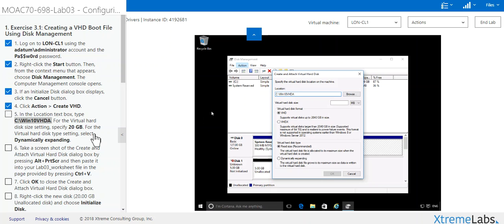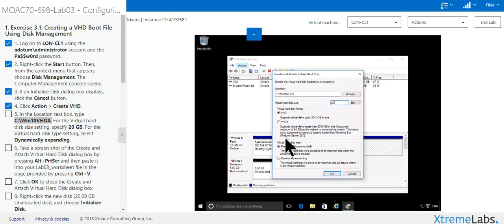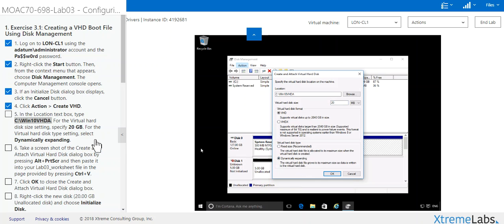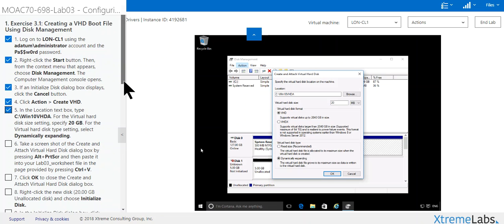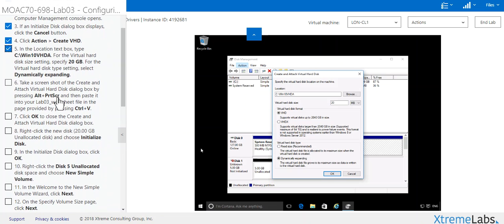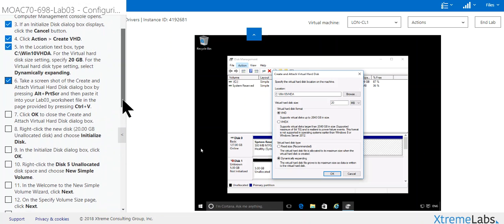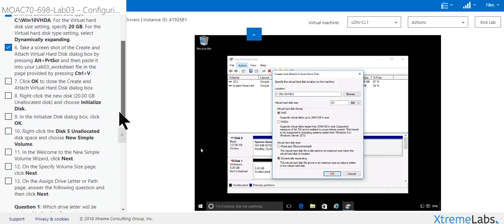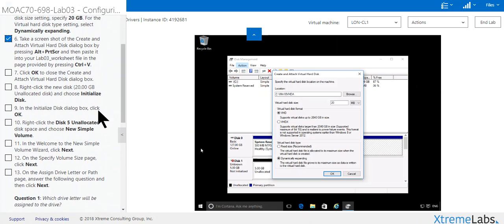I want to say 20 gigs virtual hard drive. Here I want to dynamically expand rather than fixed. Let's say take a screenshot, we're not going to do that. Click OK.